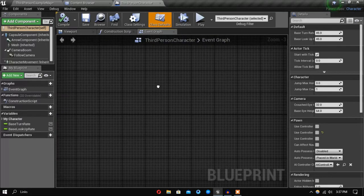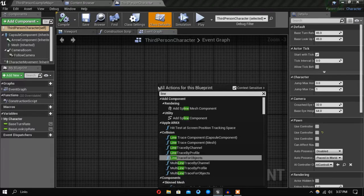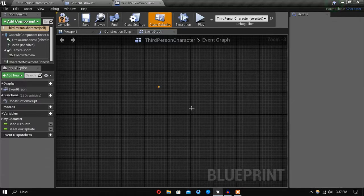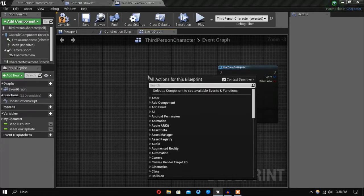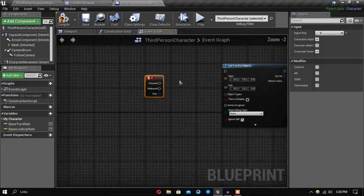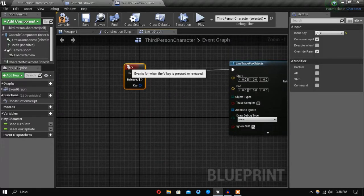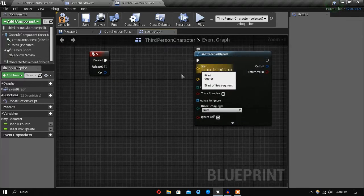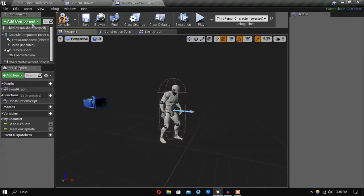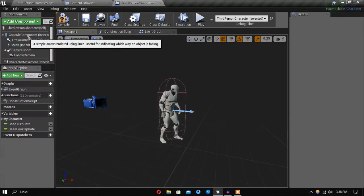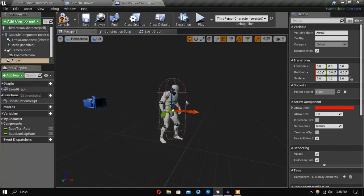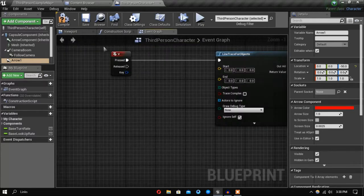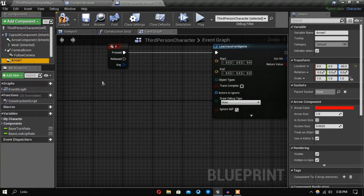So let's go inside his character blueprint. The first thing I'm going to do is a line trace for object, and like before I'll just use the V key. For the starting position and ending one, I will just add an arrow component and place it somewhere around his knee area.